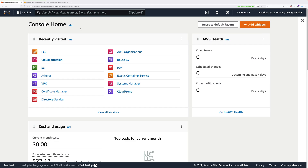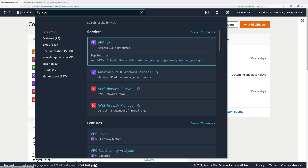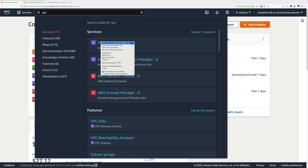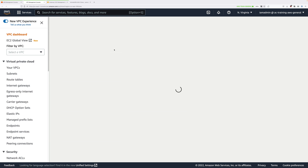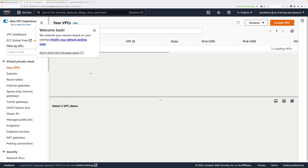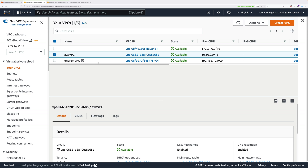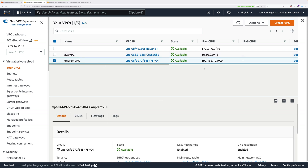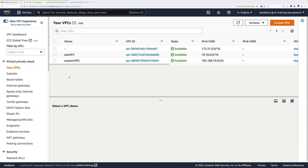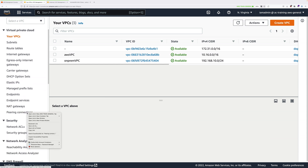To configure a VPC peering connection, we need to be in the VPC section of the console. You can get there by clicking on Services, typing VPC, and clicking to move to the VPC console. Once there, open your VPCs — these are the VPCs that will be peered: AWS uses 10.16.0.0/16, and the on-premises VPC uses the CIDR range 192.168.10.0/24. Leave this open in a tab for reference, then scroll down and locate Peering Connections and open that in a new tab.